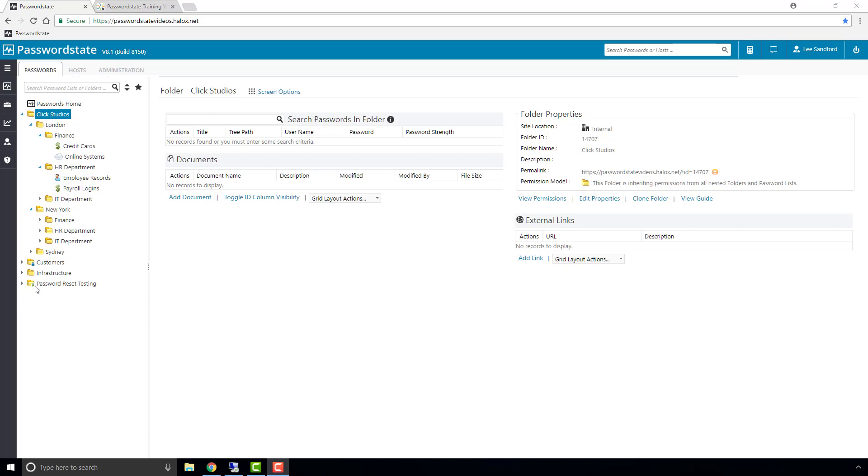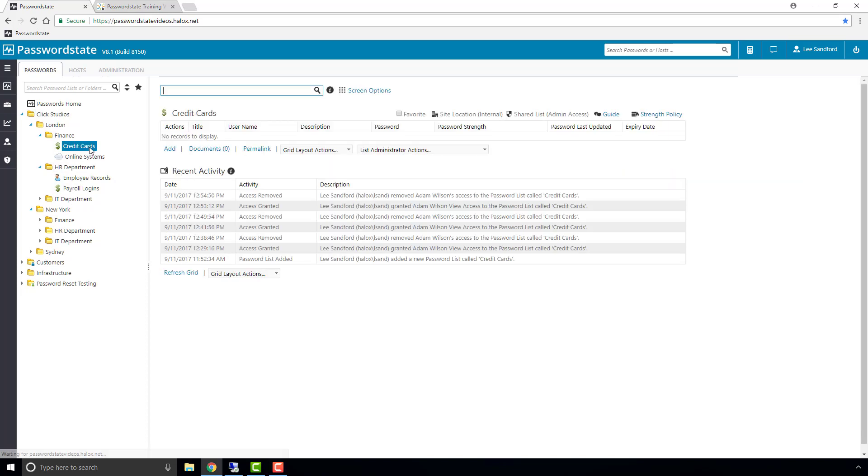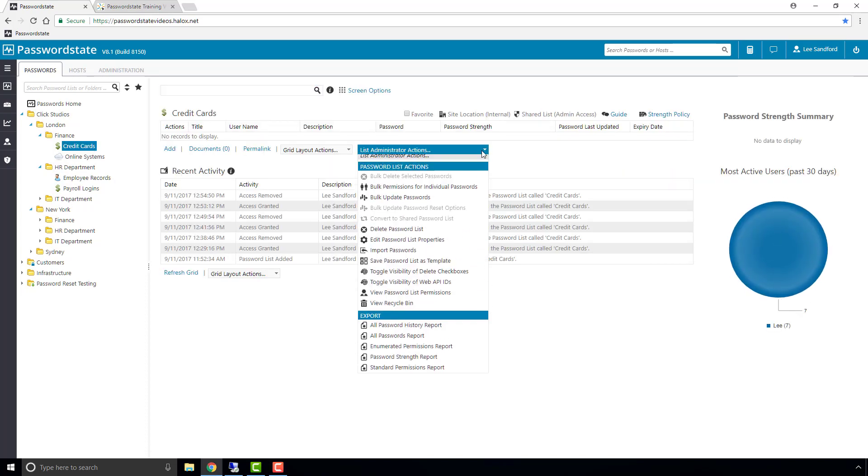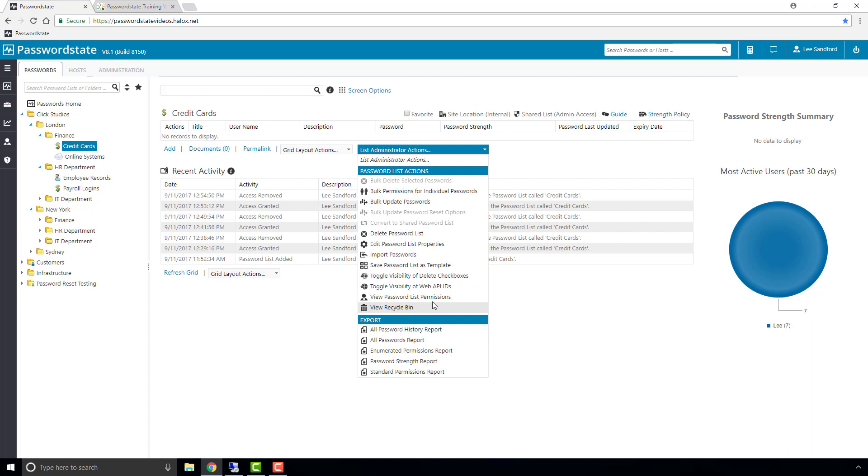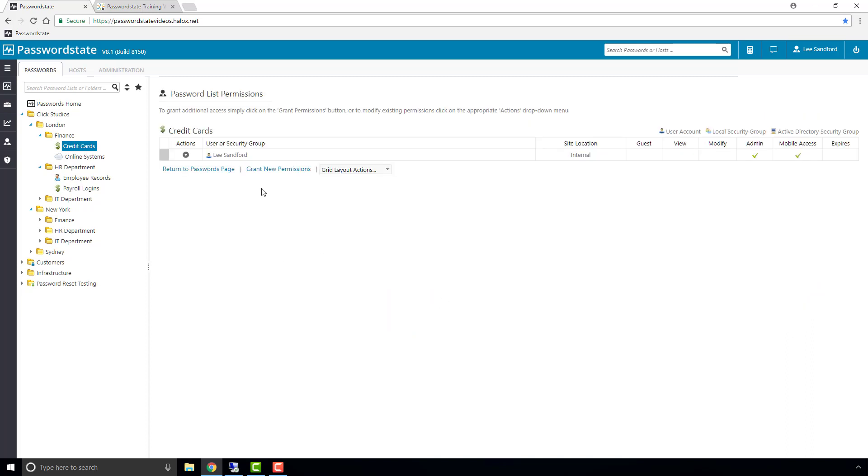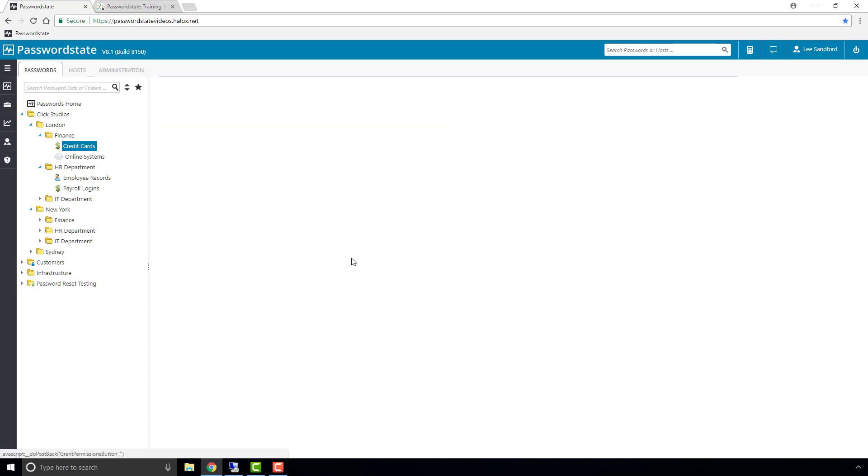To demonstrate how the default automatic permissions work, I'll first grant access to my test user to the credit cards password list. You can do this from the List Administrator Actions menu on the actual password list itself.